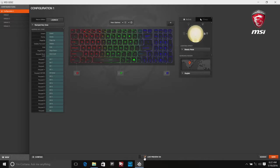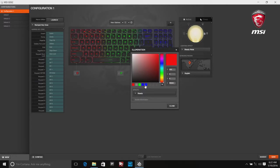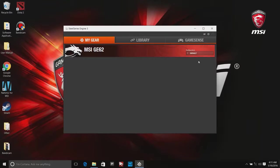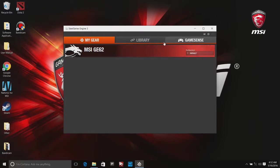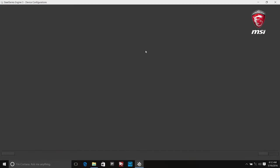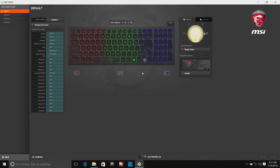My Gear allows users to customize configurations and adjust the color field for the keyboard. Double click MSI GE62 in main window to open the settings.